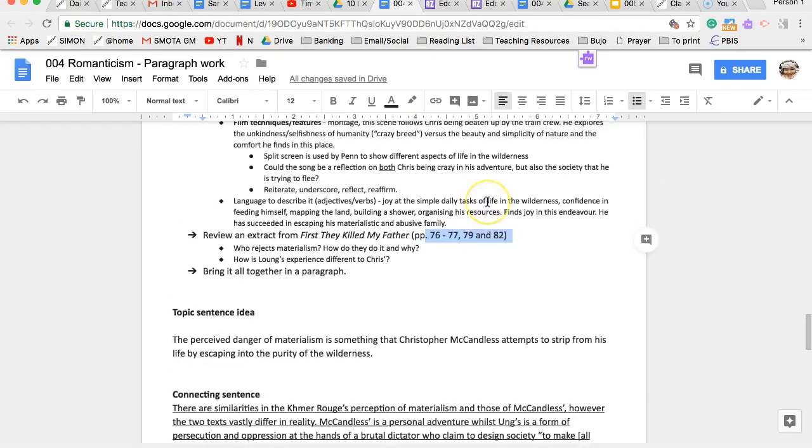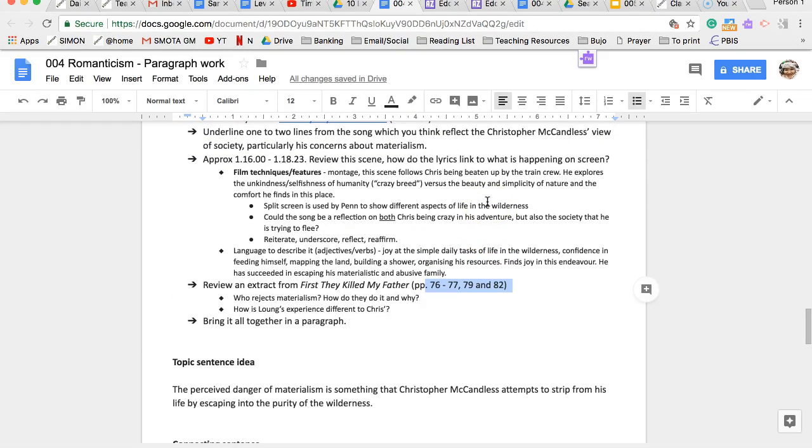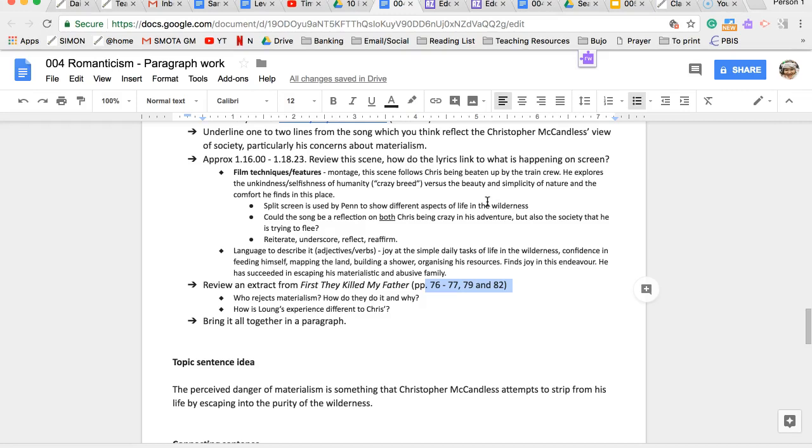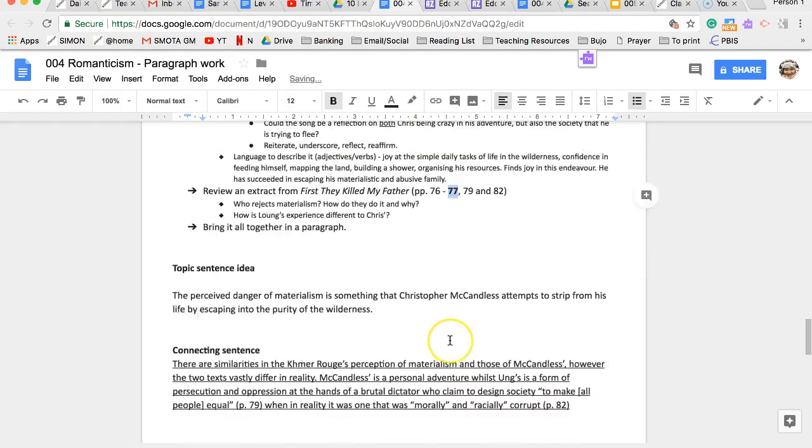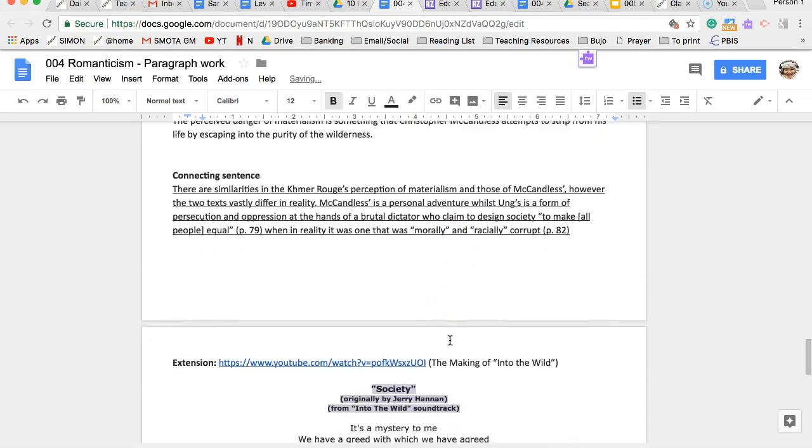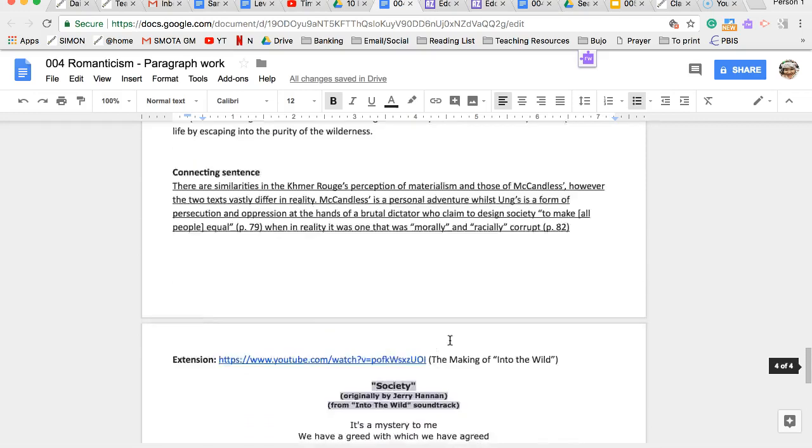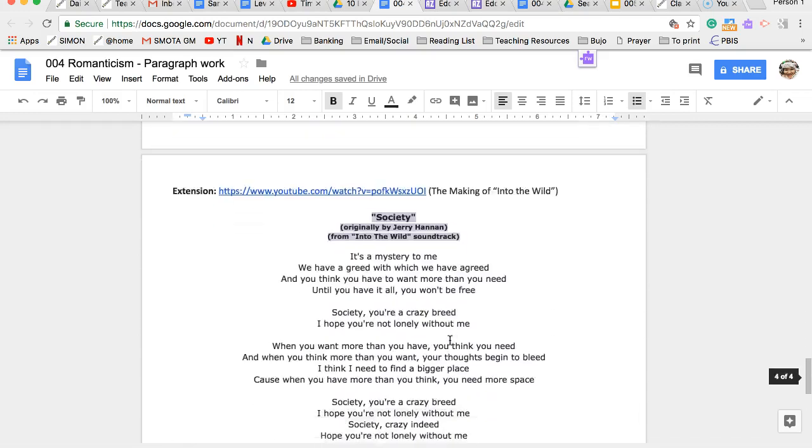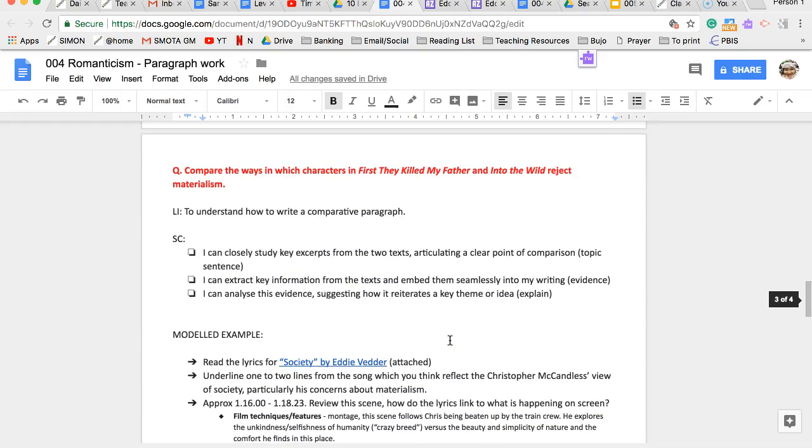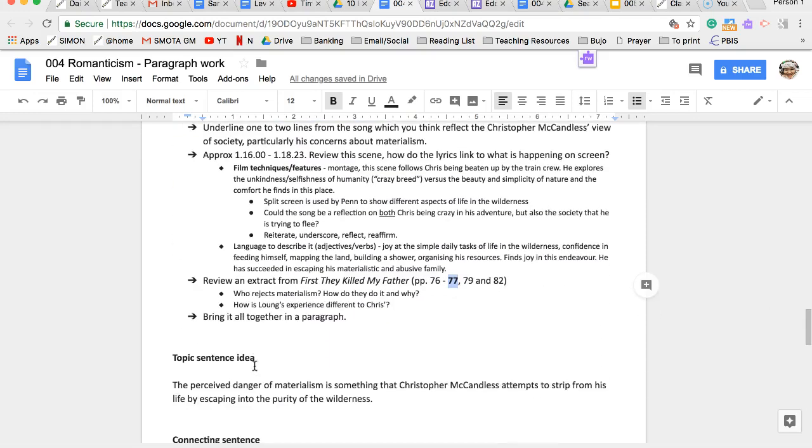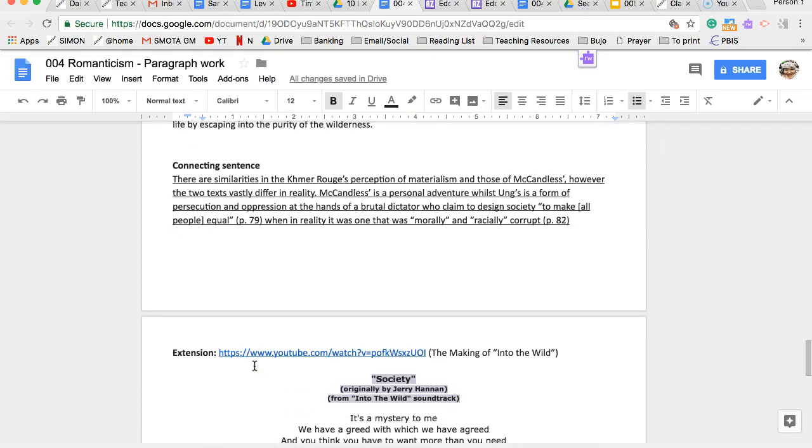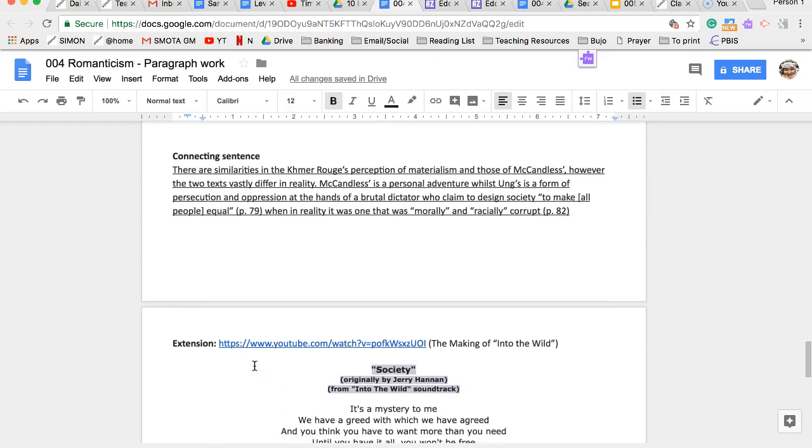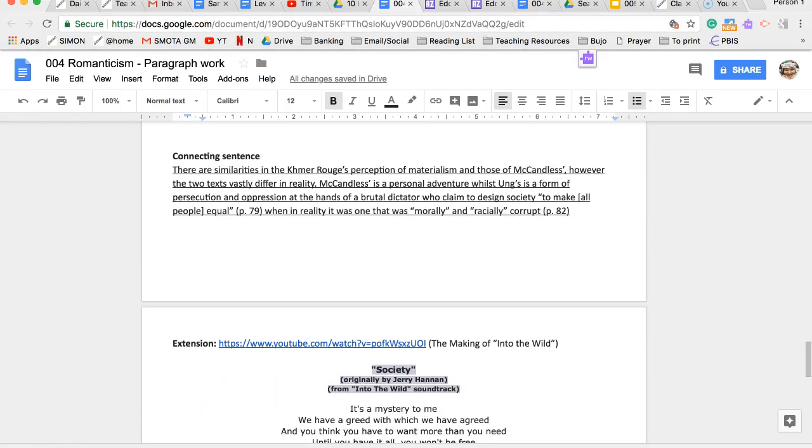So I want you to have a go at doing a paragraph on that. That's your task for today. Good luck. And I will create a task on Simon, and I want you to submit it on there at the end. Thank you.